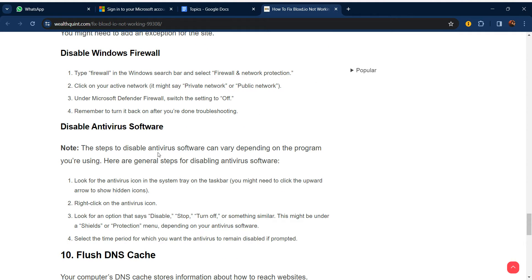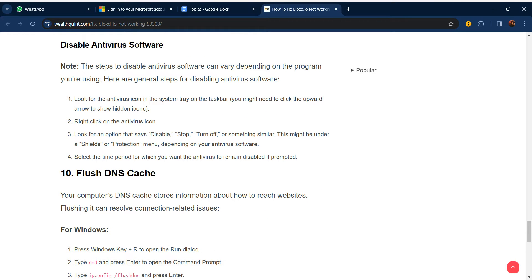To disable your antivirus software, note that the steps vary depending on the program you are using. Generally, look for the antivirus icon in the system tray on the taskbar — you may need to check the hidden icons. Right-click the antivirus icon and look for an option to disable, stop, or turn off the protection. Select the time period for which you want the antivirus to remain disabled when prompted.